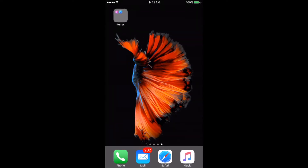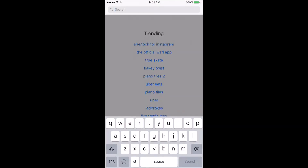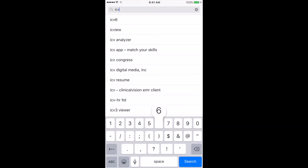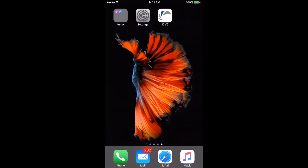We're setting up with an iOS device today. Head into the Apple Store and search for ICV6. When the ICV6 MaxSpec app pops up, go ahead and download and install it. But don't open the app yet.